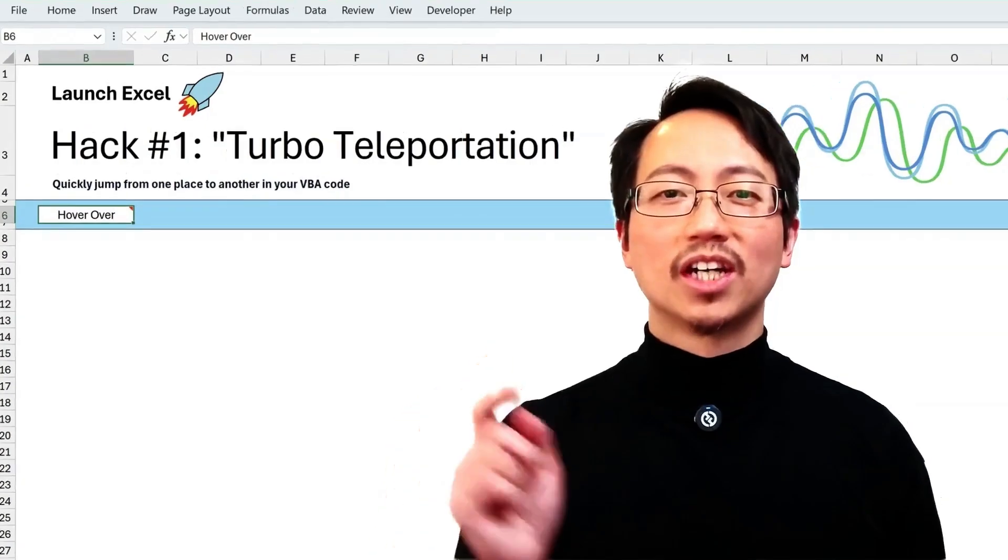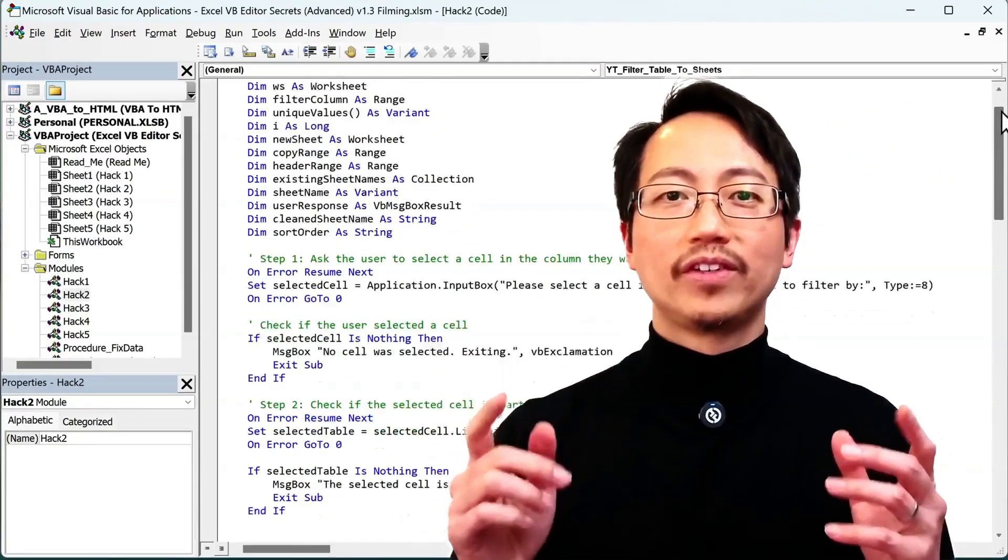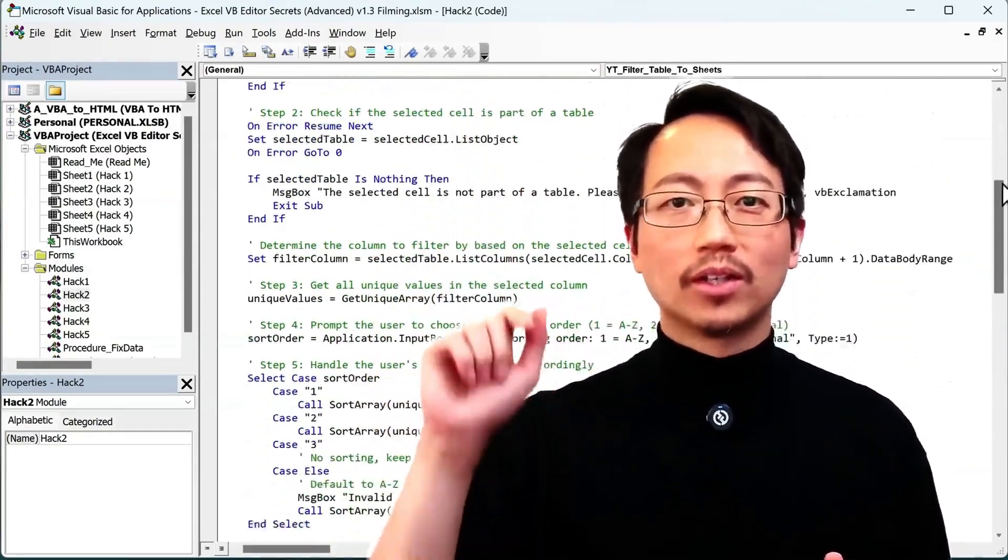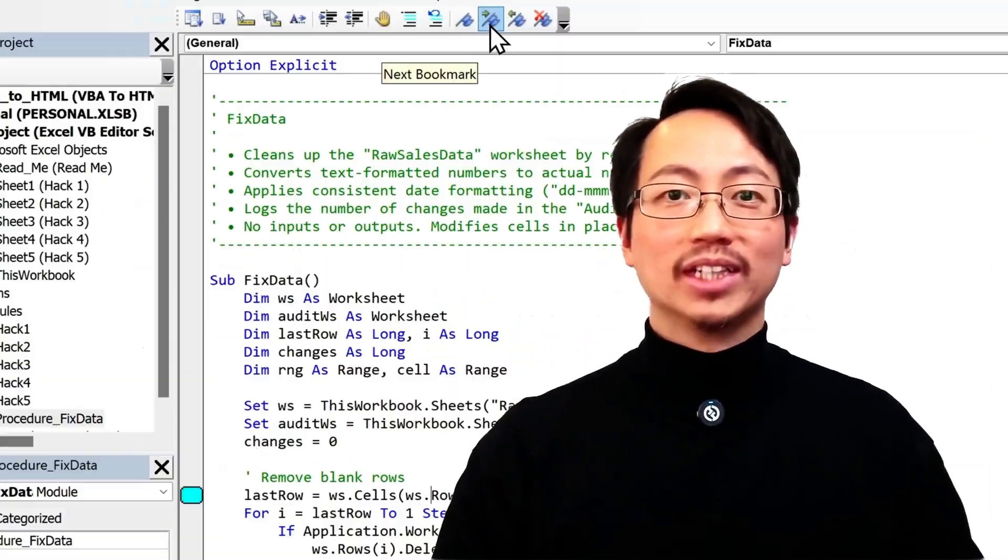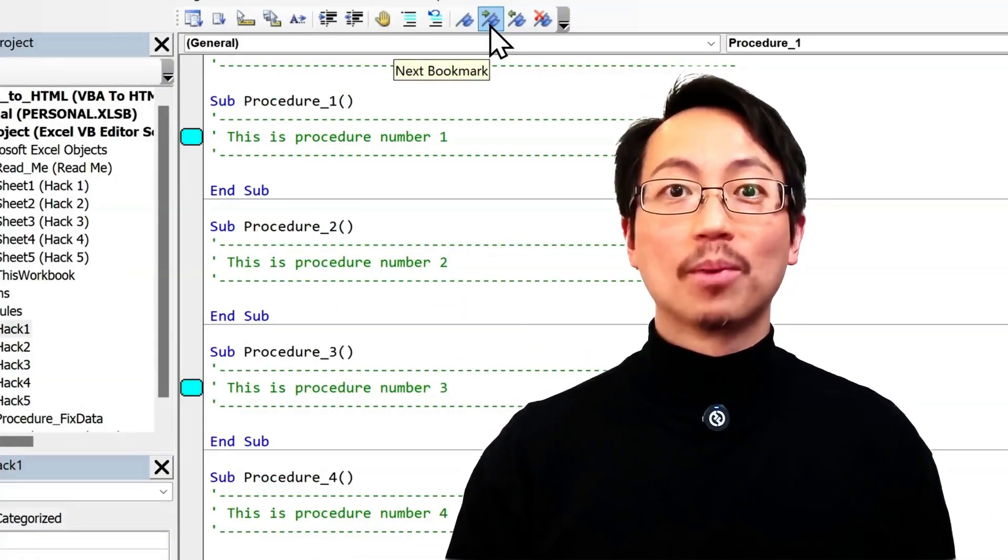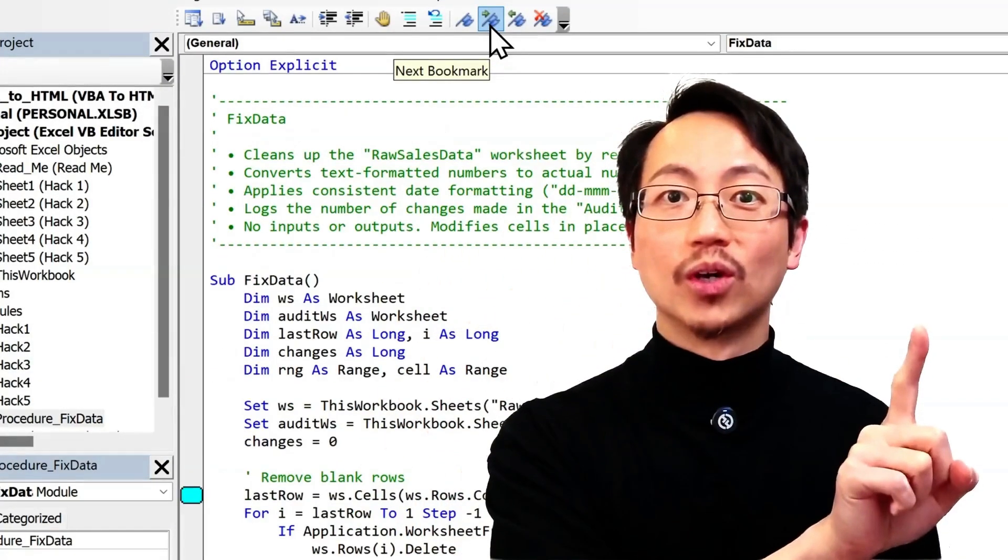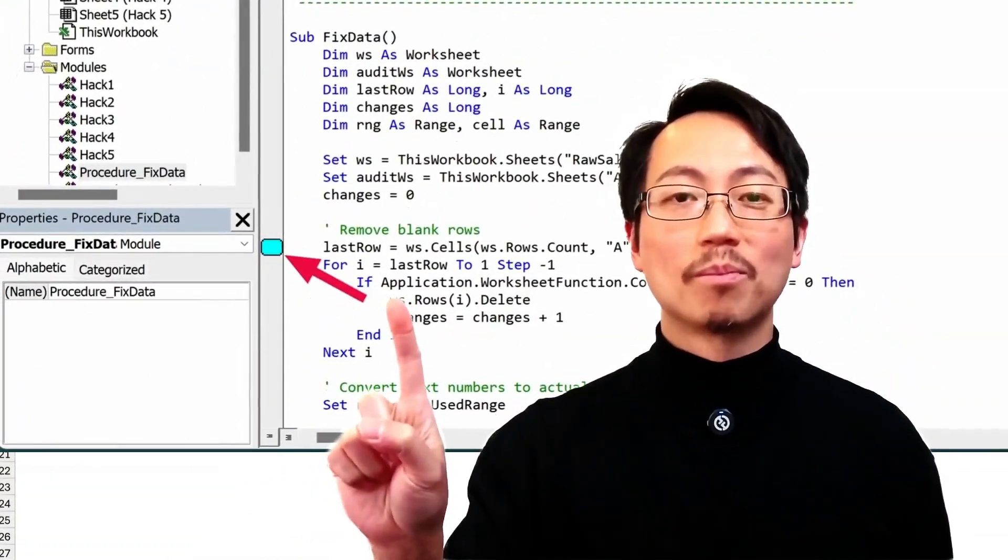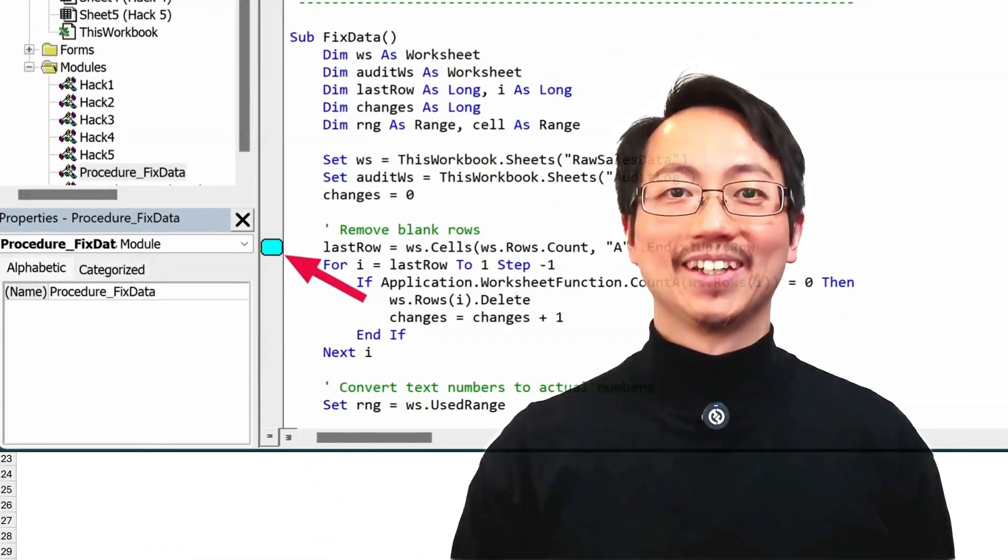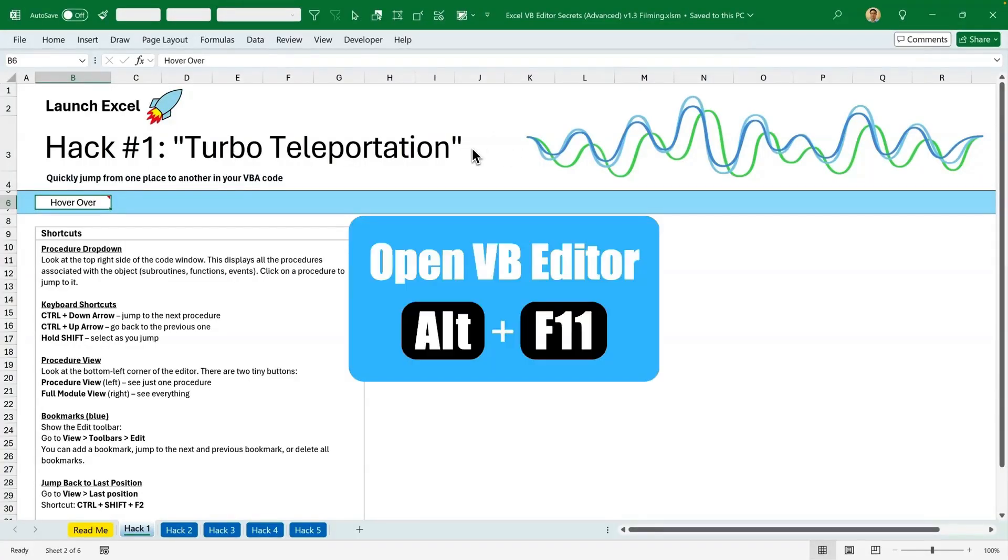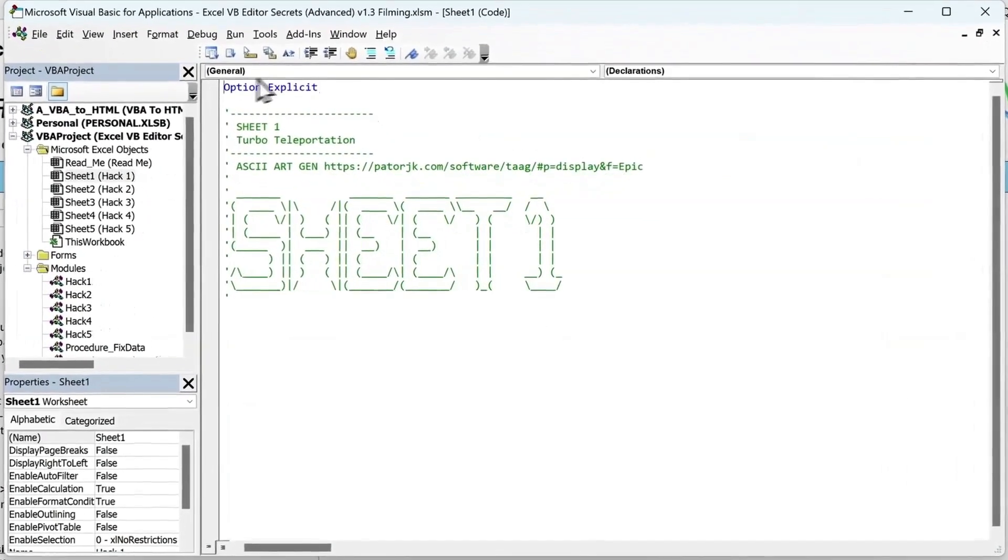Hack number one is called Turbo Teleportation. Do you ever feel like you're endlessly scrolling through VBA code and it's stealing your life away? Instead of wasting time with a scroll, how about instantly jumping around your code just like teleporting from one place to another? Bing me up Scotty! Here's Excel. Let's open the VBA editor using the shortcut Alt and F11.